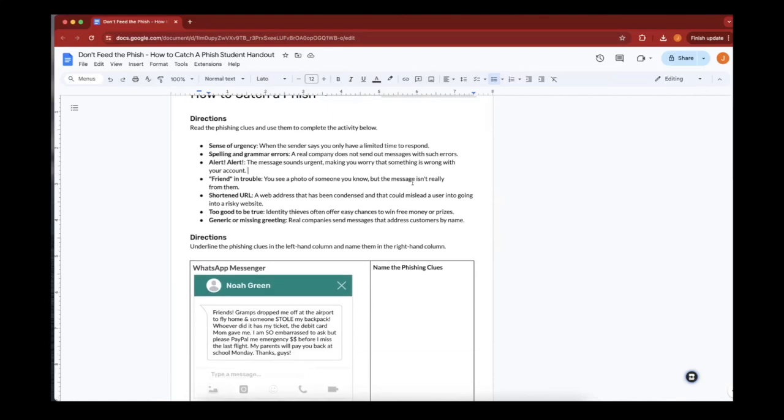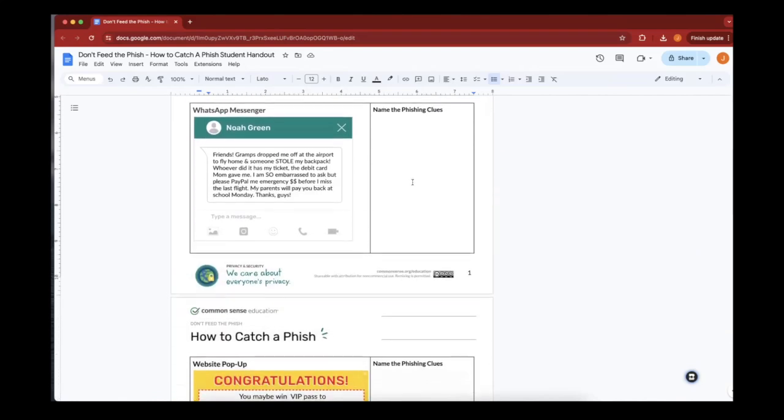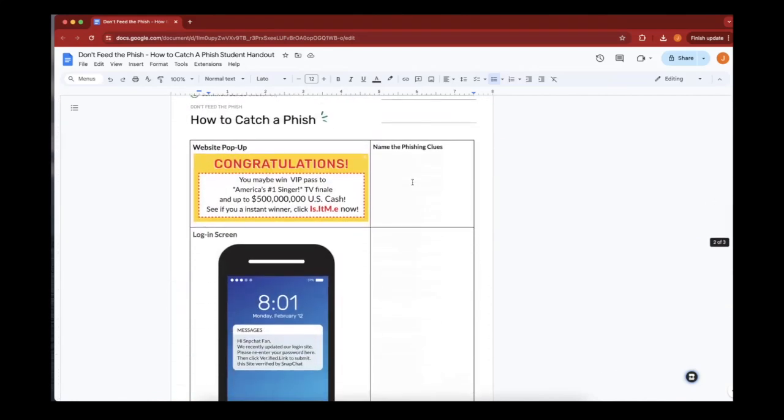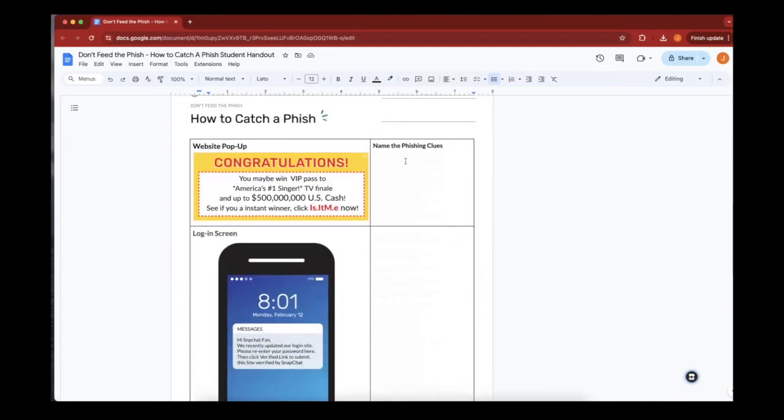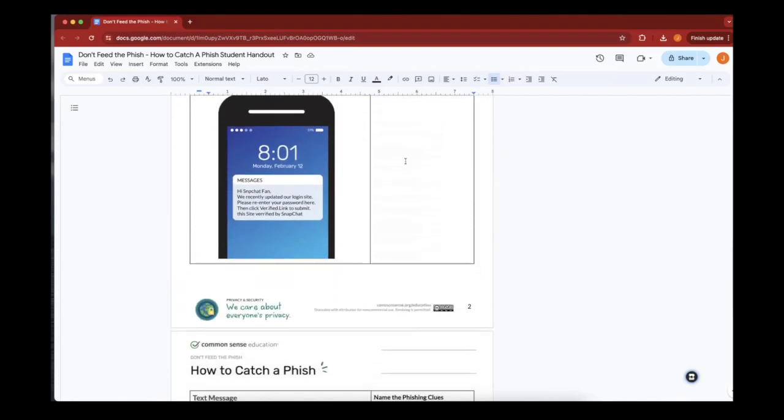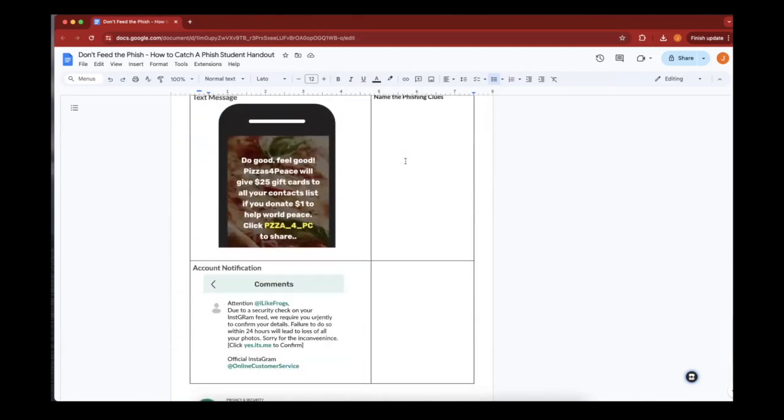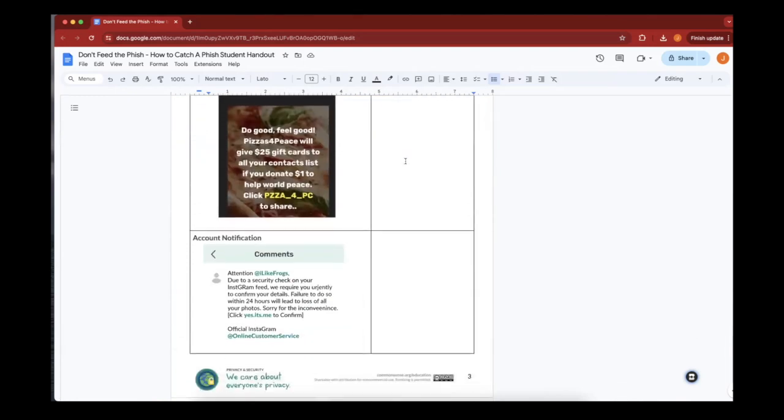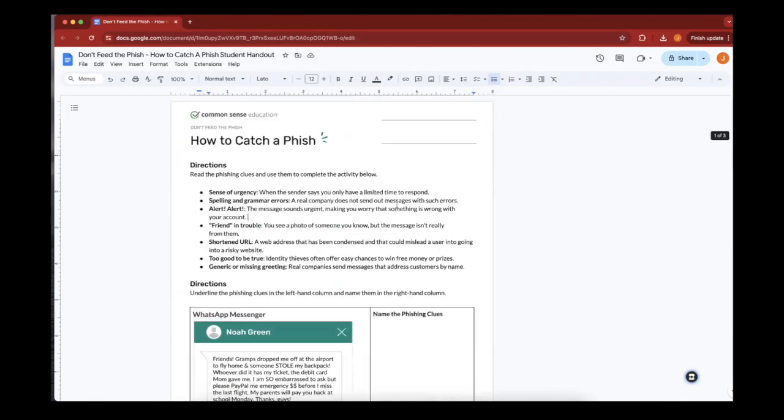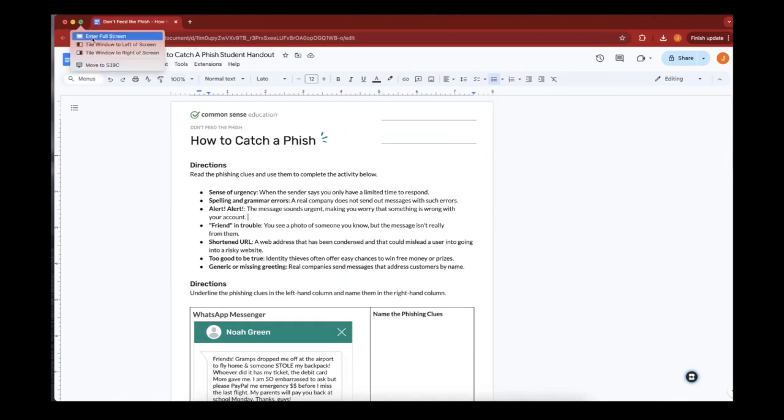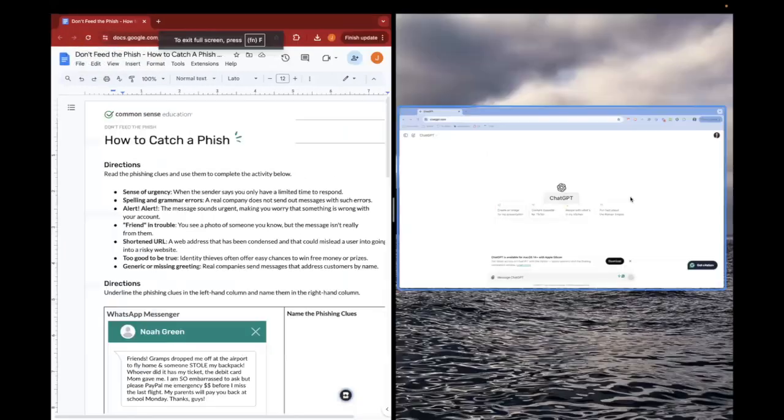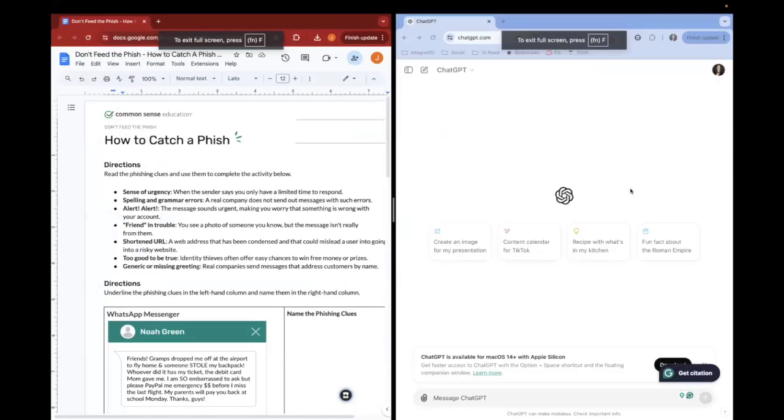Let's say you have this great worksheet or document that you like to use when teaching a topic, but you want to extend the learning. This one, for example, comes from Common Sense Media, which I love to use. And I want students to not only spot the phishing clues, but also explain more in their own words after this activity.